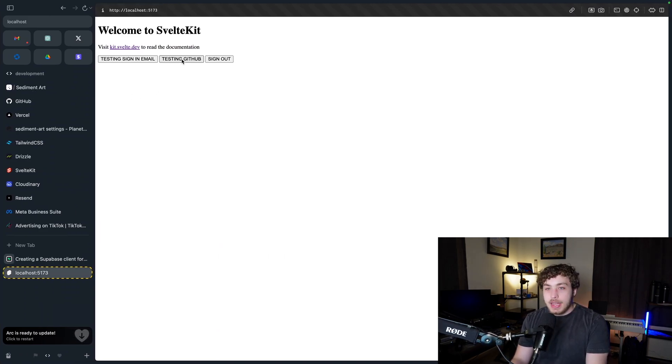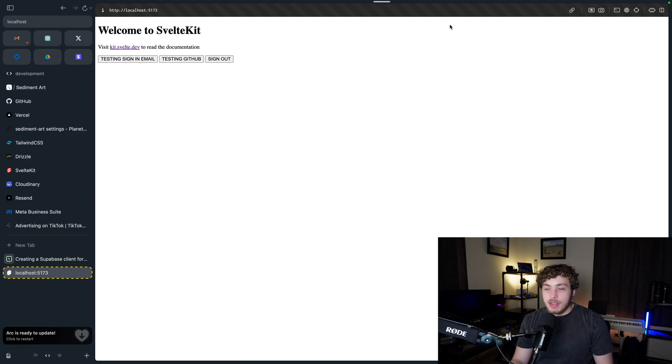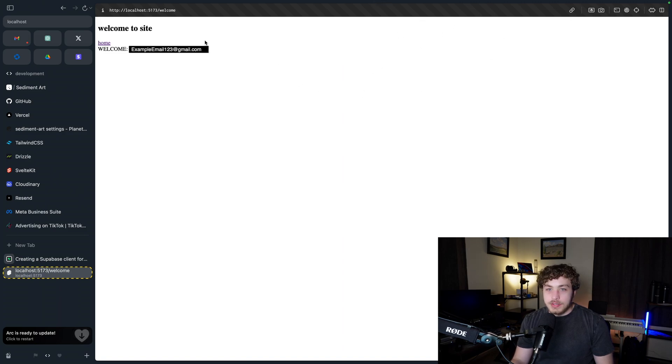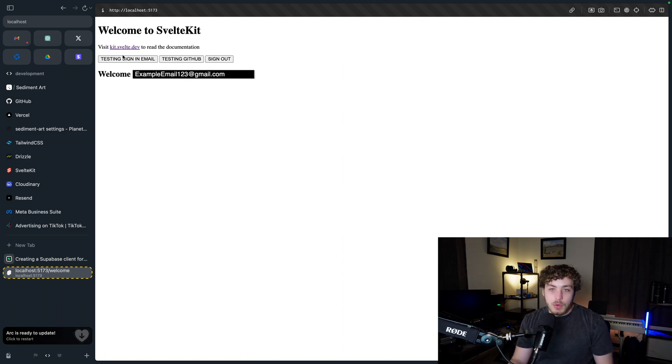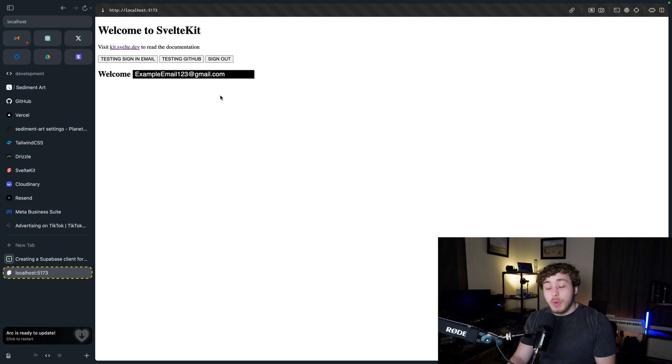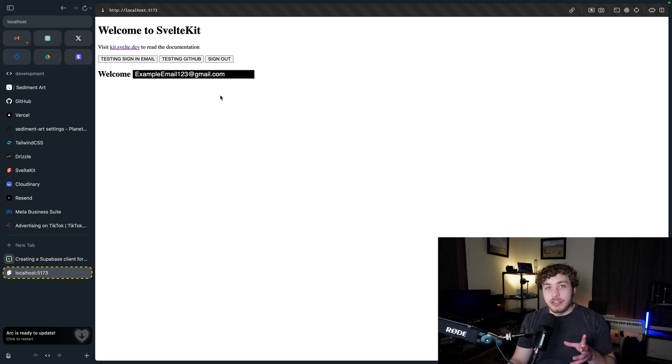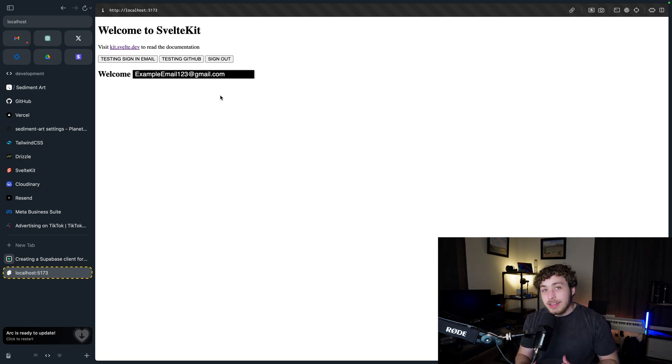But if I hit here and hit testing GitHub, we'll go ahead and do that. It'll take a moment to load as it signs in. We'll go back home and now it'll say welcome and then my email. And what I want to talk about now is how that actually happened and how this now works, because it's a little different than how it used to work.